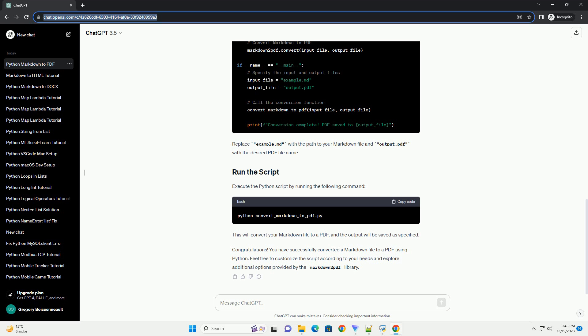In this tutorial, we will explore how to convert Markdown files to PDF using Python. We'll use the Markdown 2 PDF library, which is a Python wrapper for the Pandoc and Tex utilities.